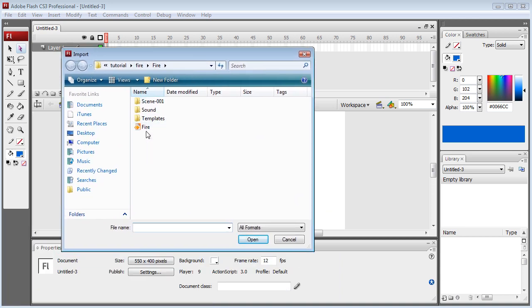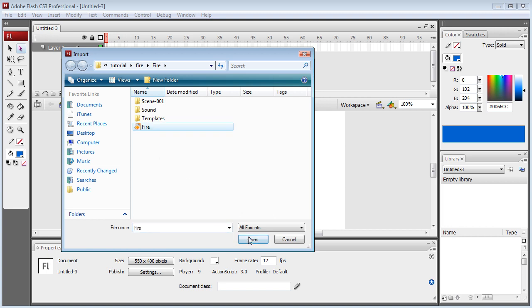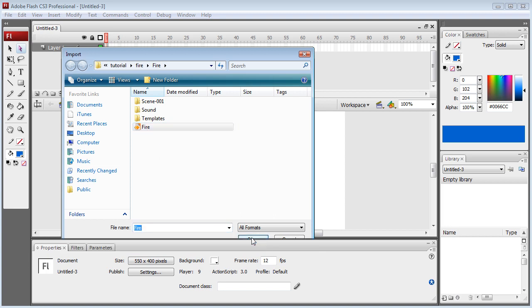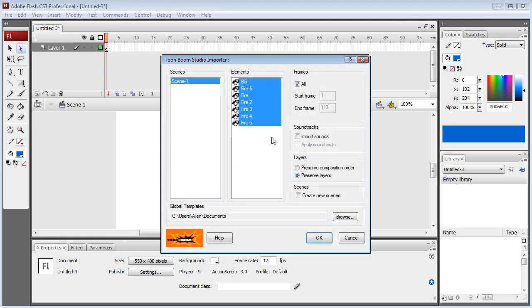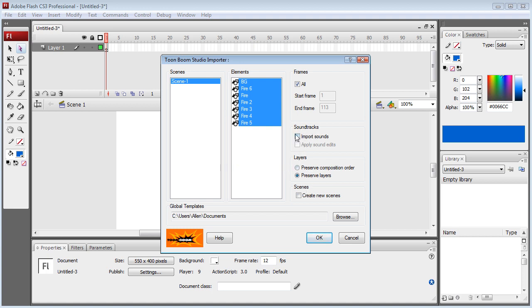We navigate to our project and open it. Now it's going to let us choose our scene. I only have one scene, so it's doing that for me, but you can choose whatever scene you want. You can import sound if you've got sound, but I don't, so I'm going to leave that unchecked. Make sure we've got All Frames checked.